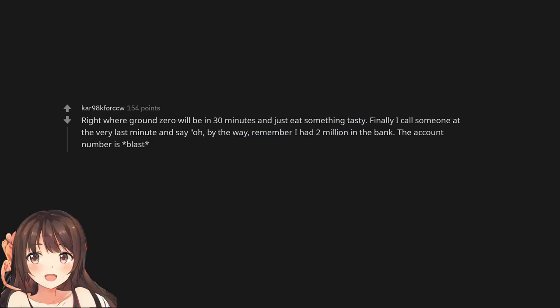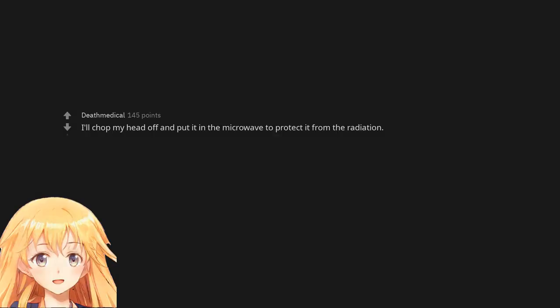Right where ground zero will be in 30 minutes and just eat something tasty. Finally I call someone at the very last minute and say oh by the way remember I had two million in the bank. The account number is blast. Behind my girlfriend's ego. I'll chop my head off and put it in the microwave to protect it from the radiation.